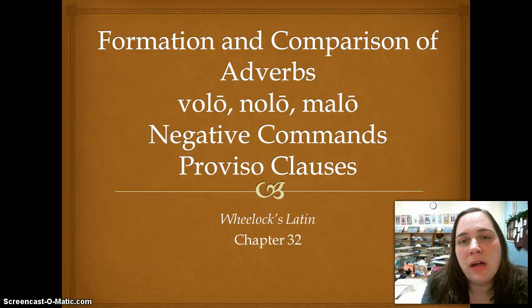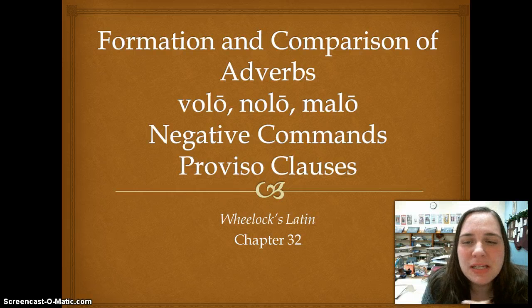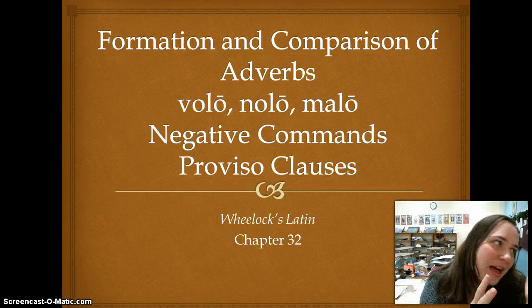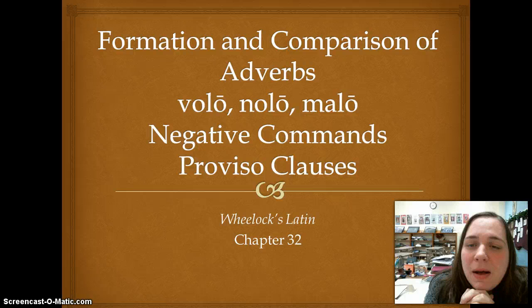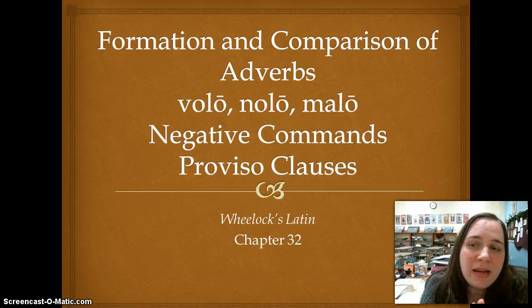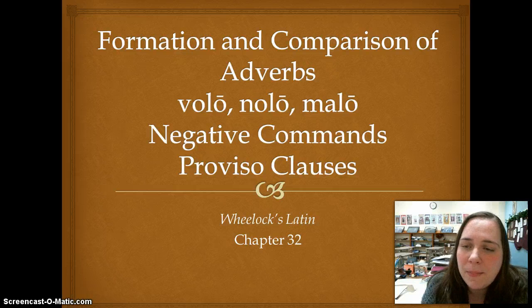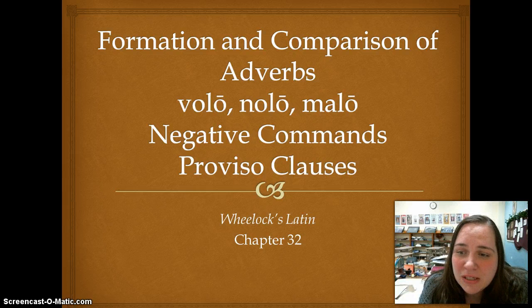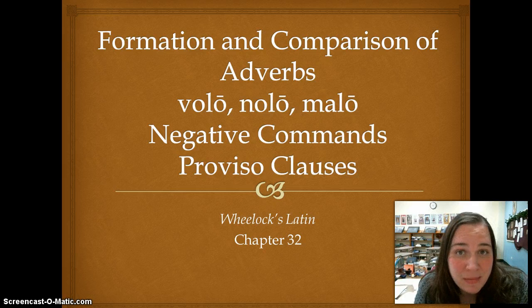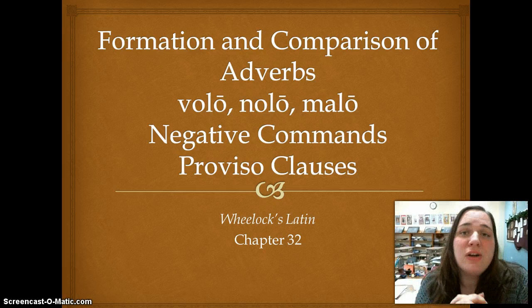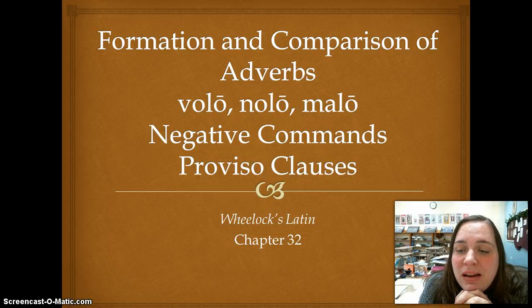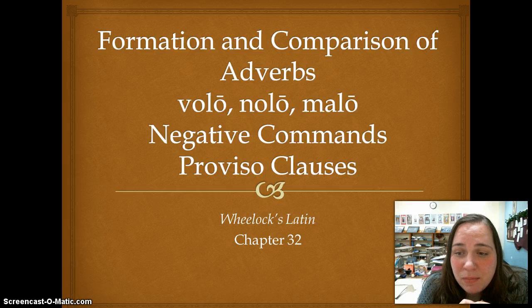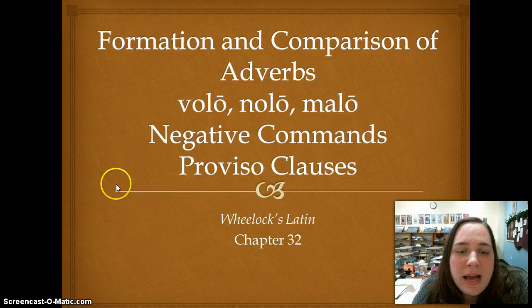Salute, ladies. Today we're going to tackle chapter 32 in Wheelock, which is kind of a hodgepodge of a couple different things. The first thing we are going to do is look at the formation and comparison of adverbs. We are then going to tackle three more irregular verbs, learn how to do negative commands, and end with another subjunctive subordinate clause — the proviso clauses. So let's get started.